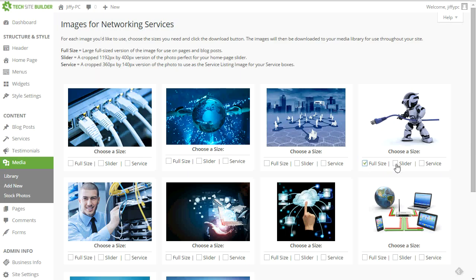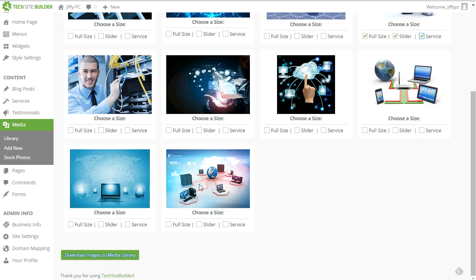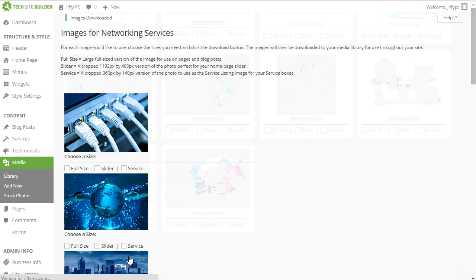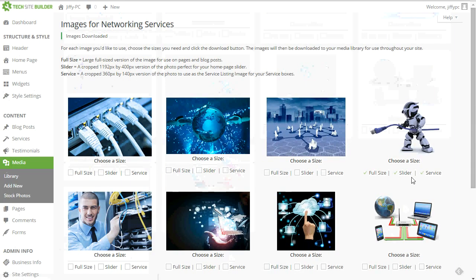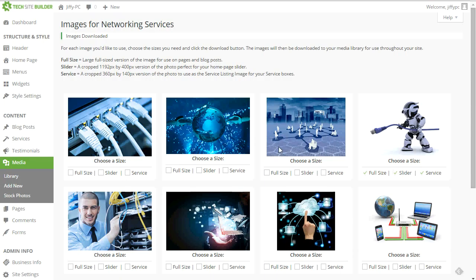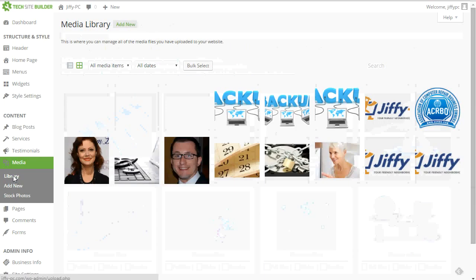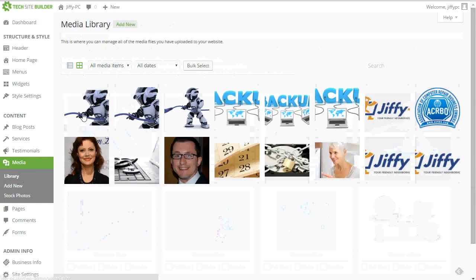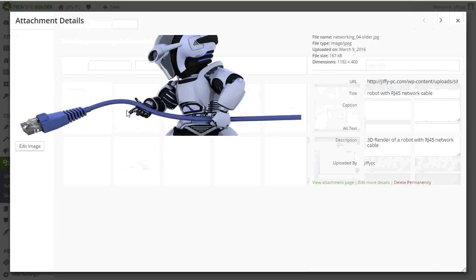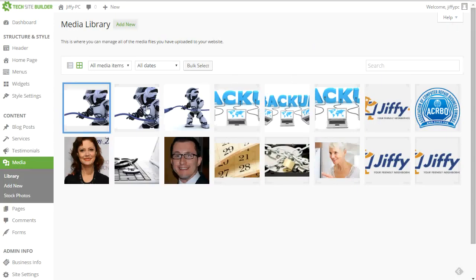So I can just click all three sizes at once that I want to add and then click the download images to media library. And that'll add all three of those sizes to my media library. If I head over to the library and check, I see all three sizes of that particular image.